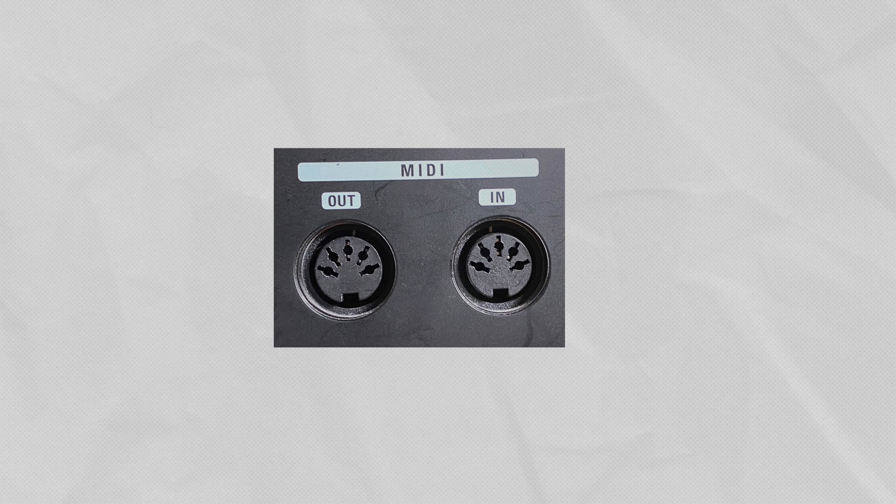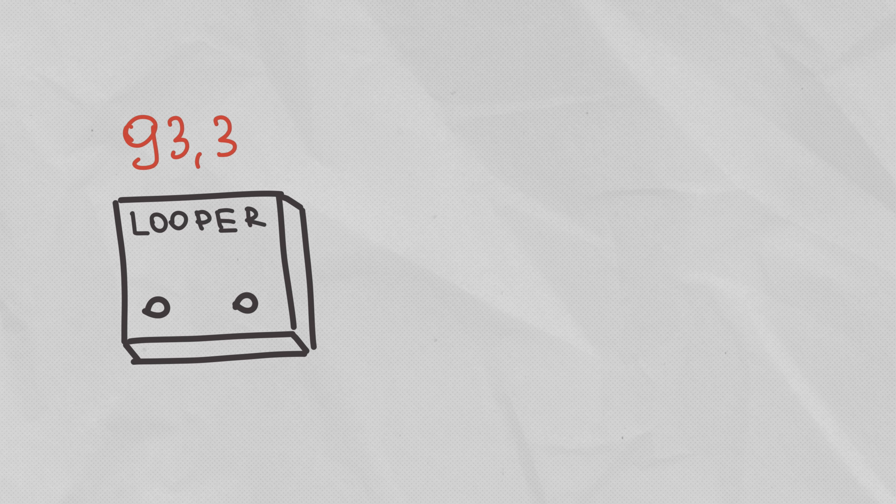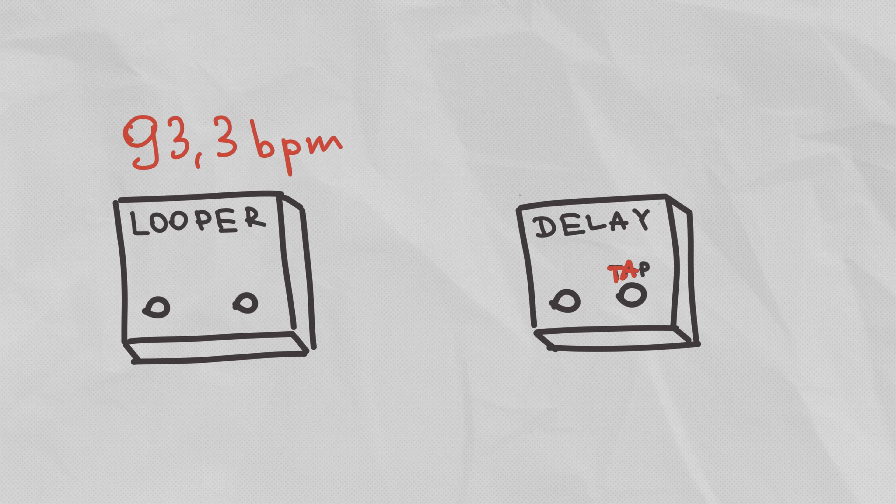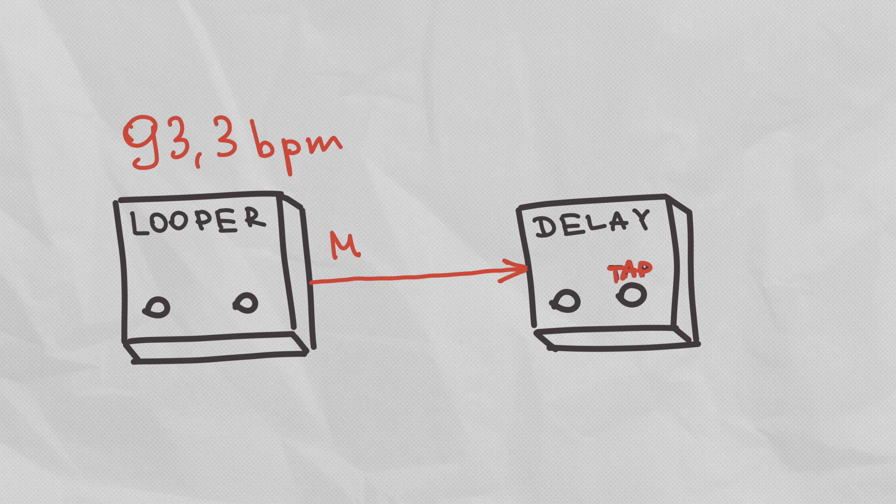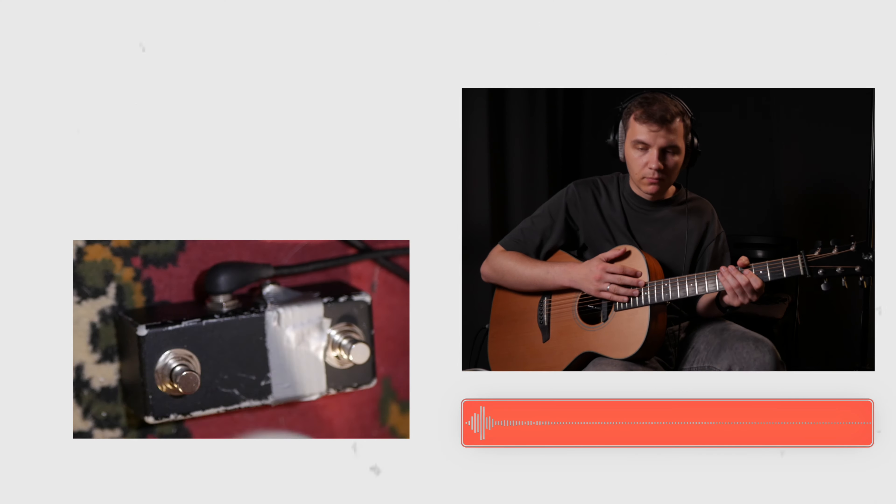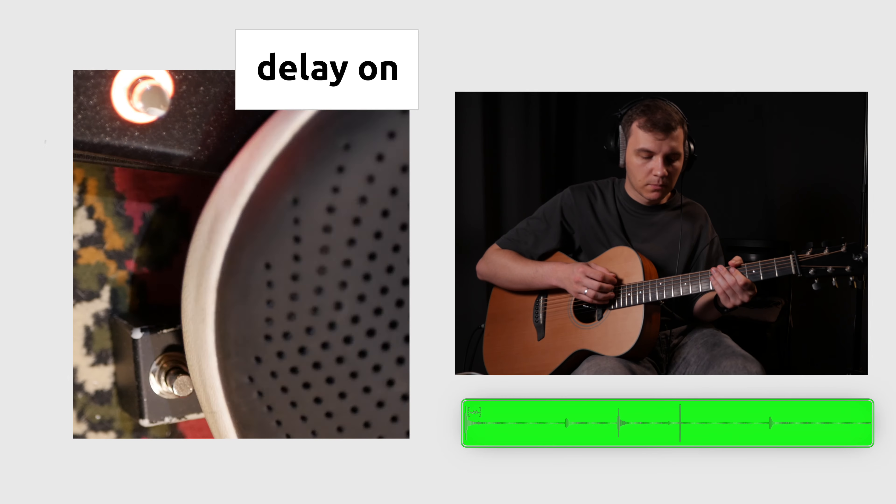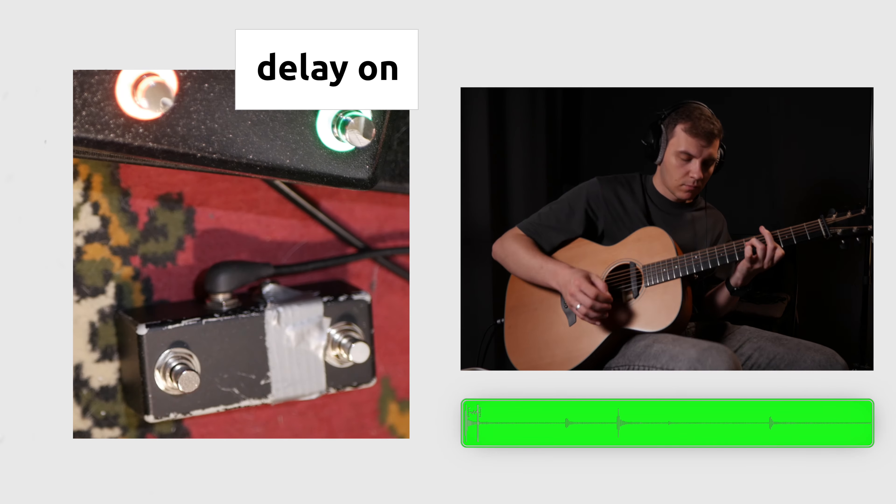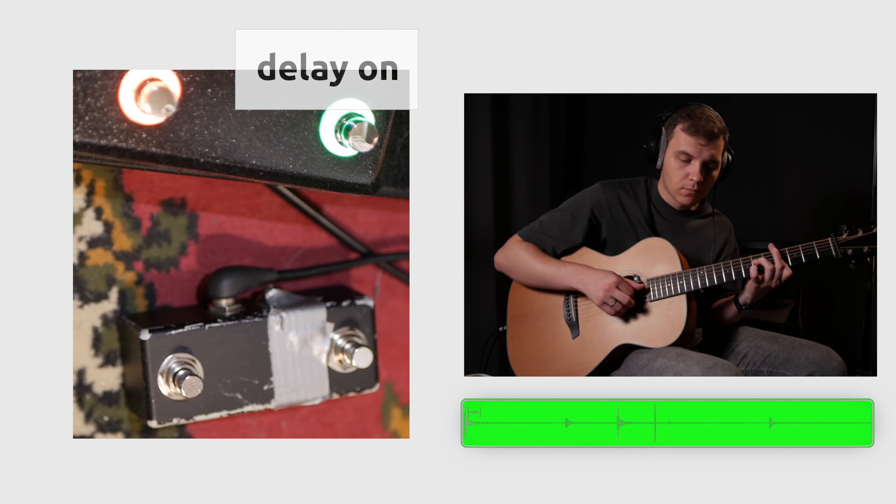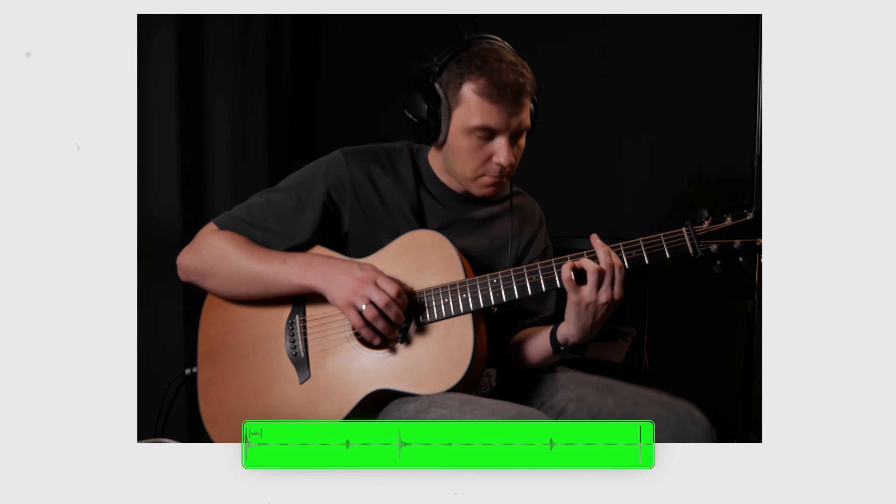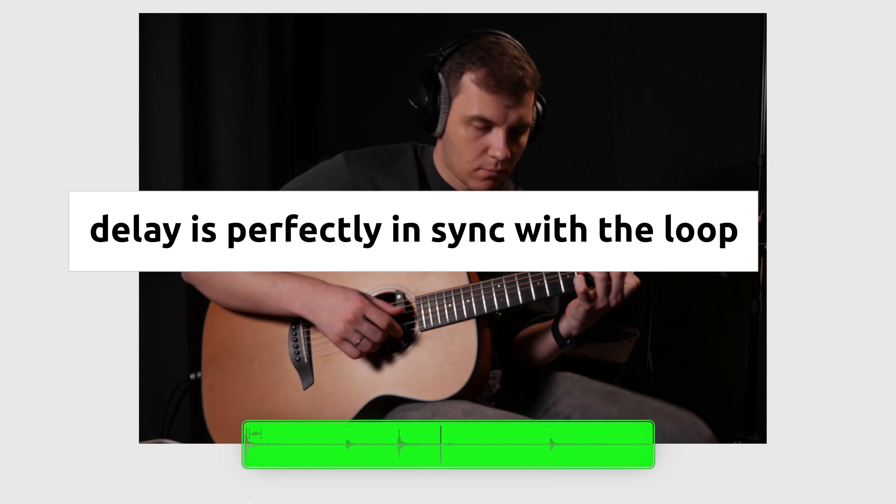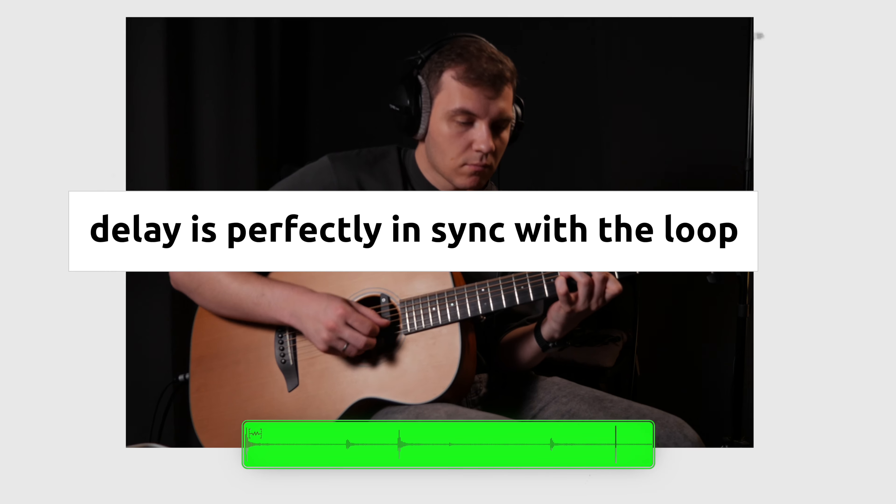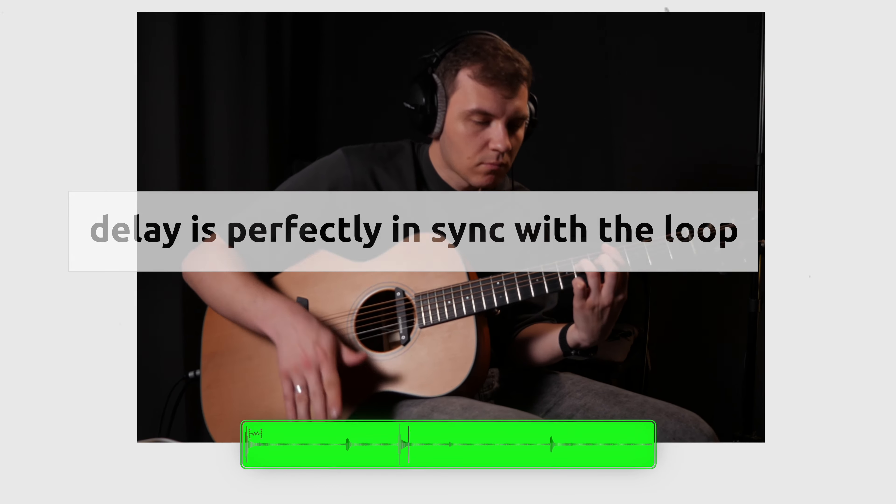There are MIDI ports in loopers. What is that? And do you need MIDI? Let's imagine you made a loop in some tempo and you need your delay pedal in the same tempo. You have to tap on the delay at the same exact tempo with your feet. Instead of that, you can sync them with MIDI cable. The looper sends tempo information to your delay pedal and it's perfectly in sync.